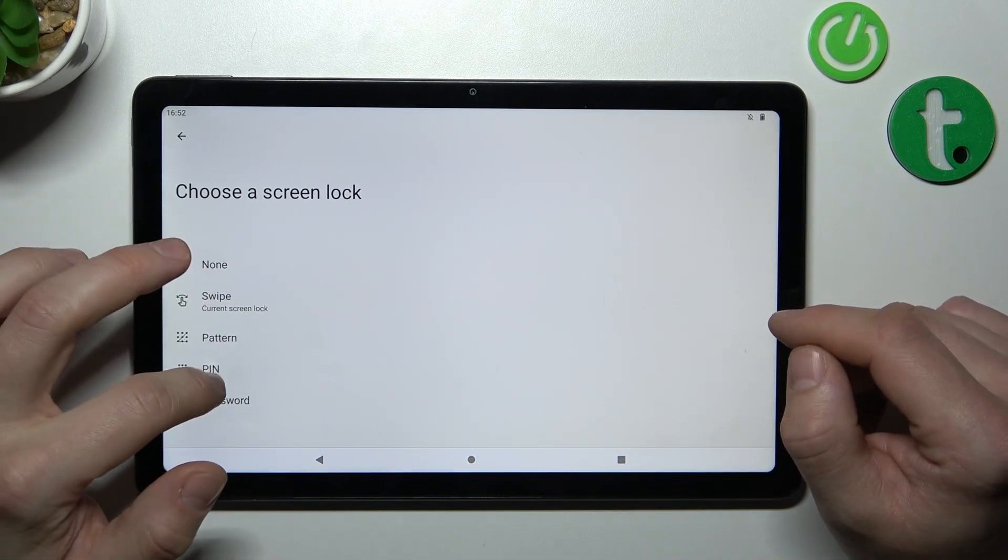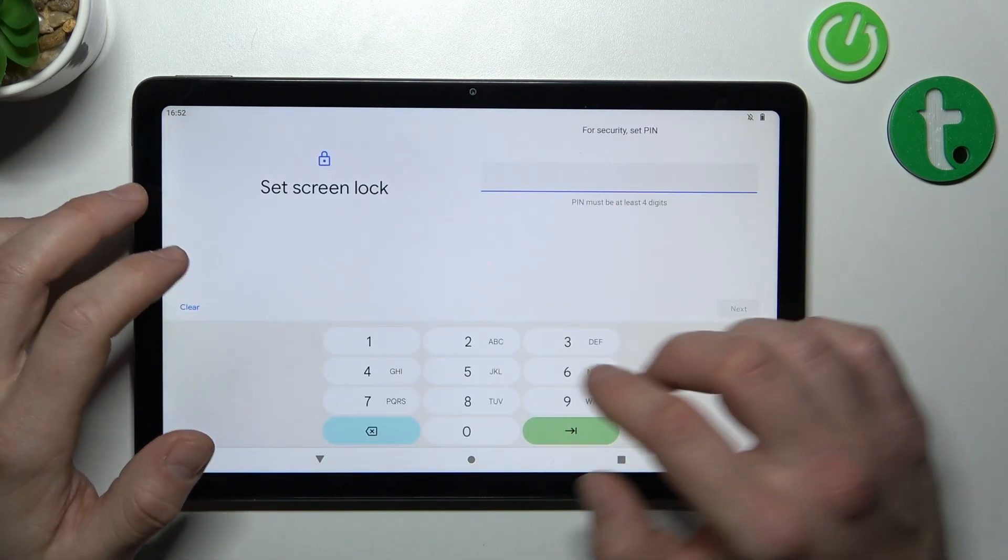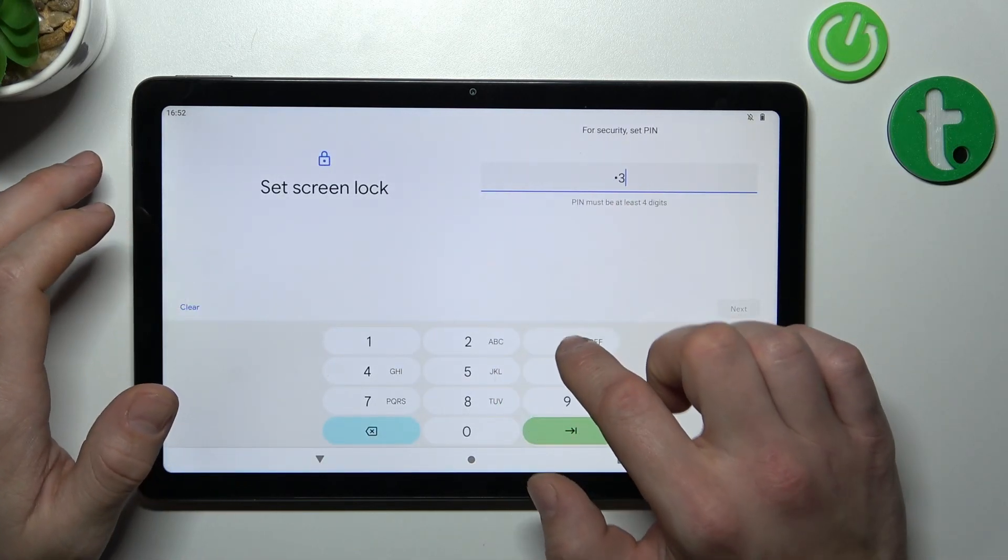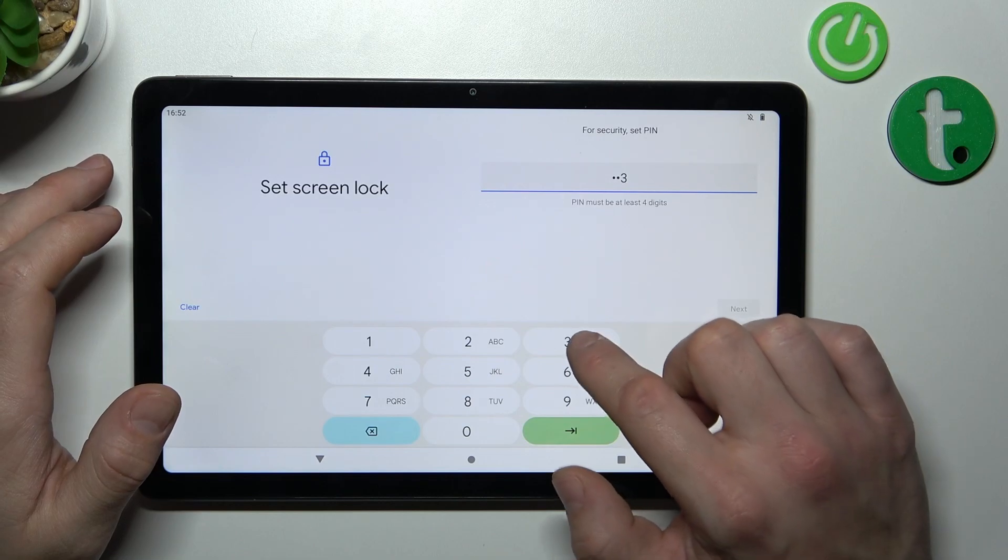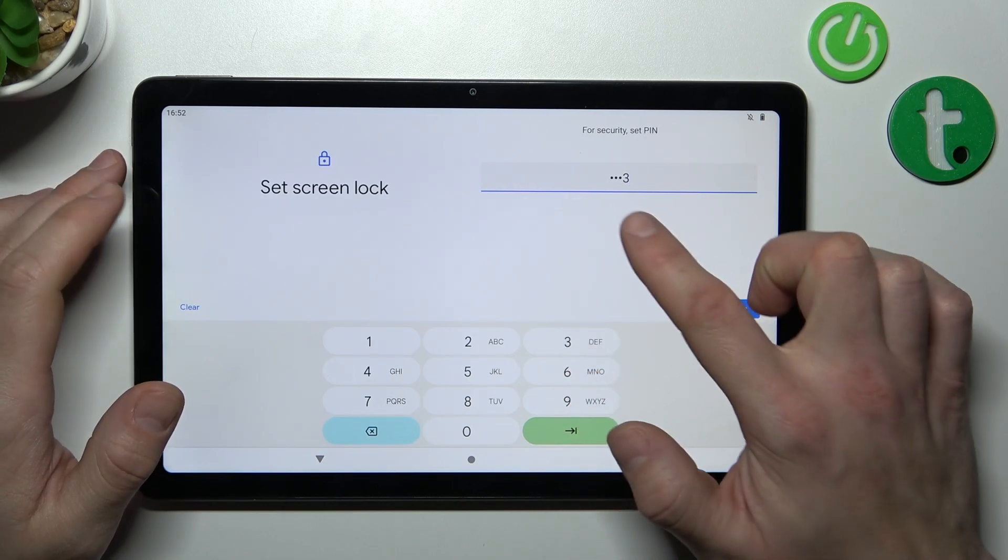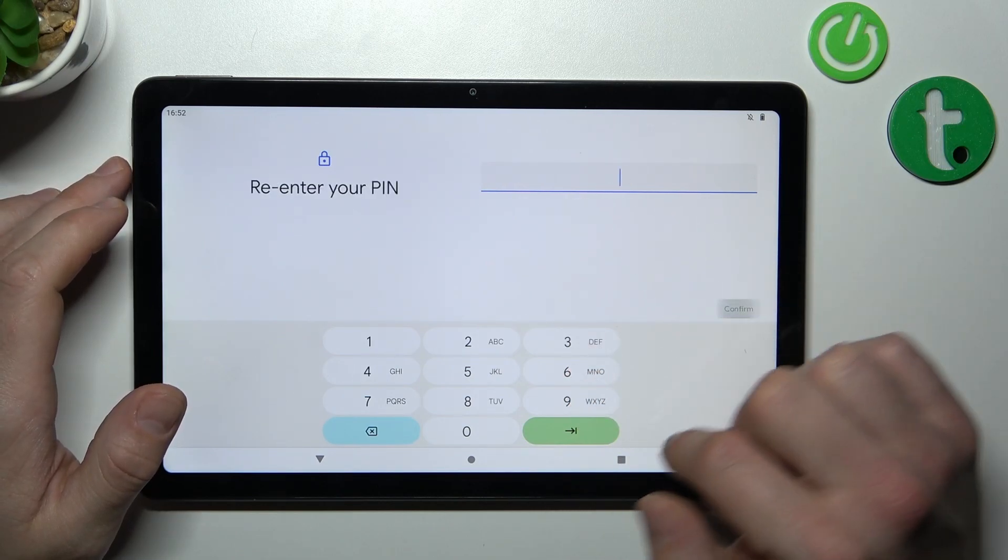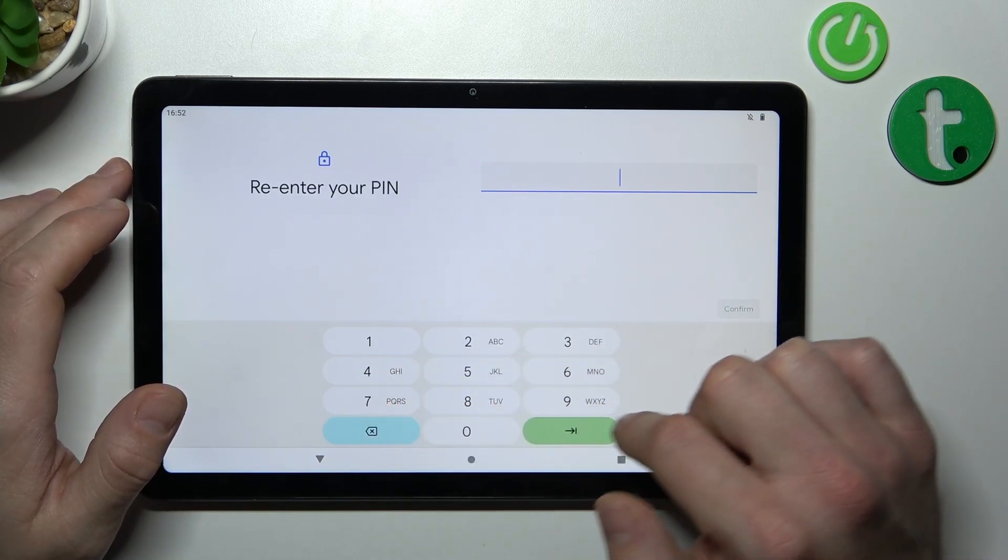Then let's select pin which has to contain at least four numbers.